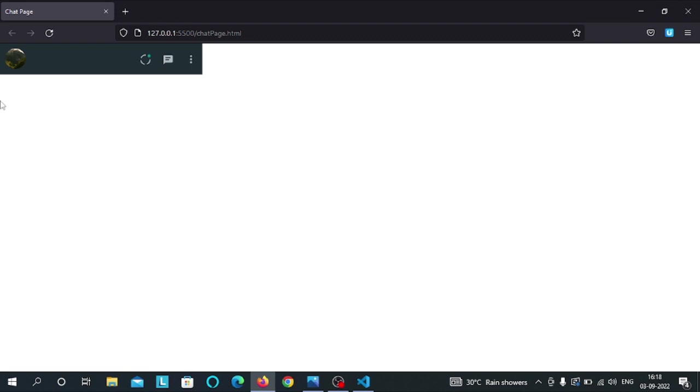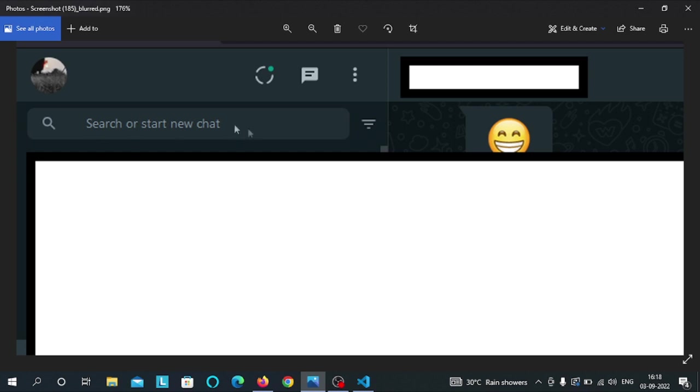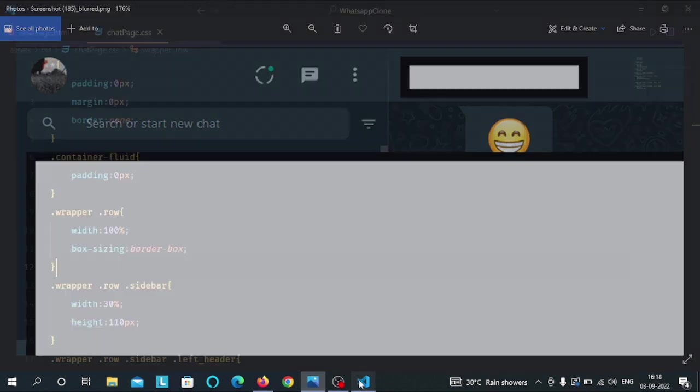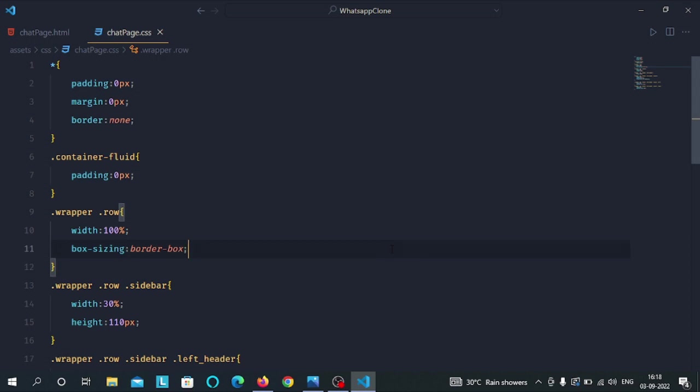In the next video, we will implement the search bar here. You can see this search bar. So, meet you in the next video. Have a good day.